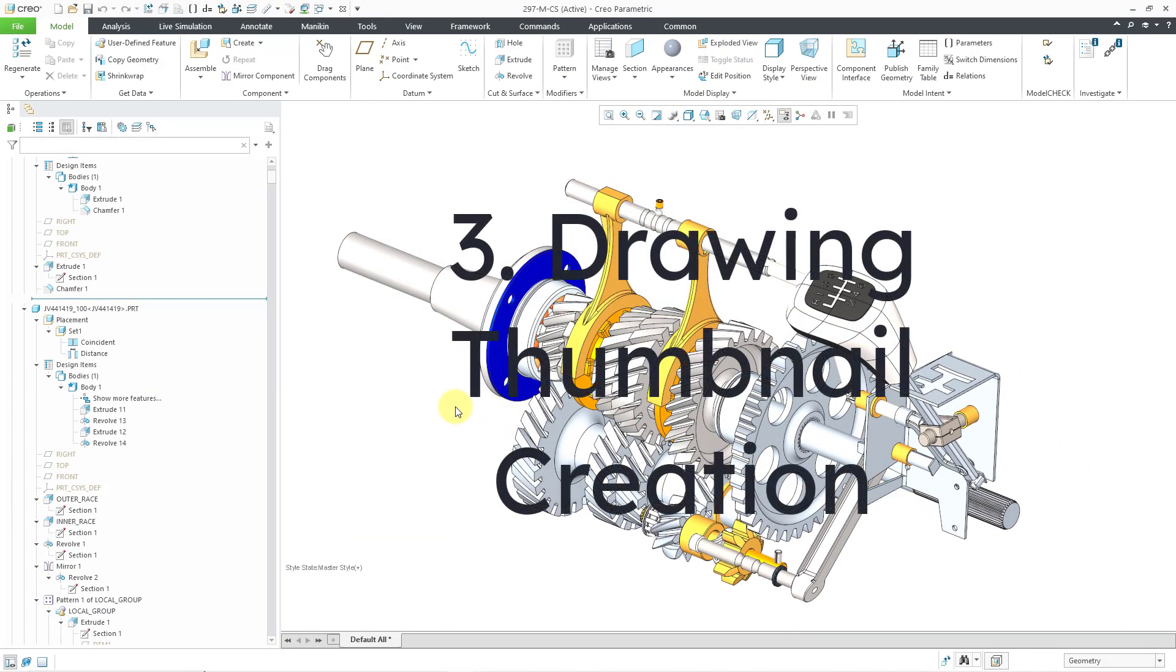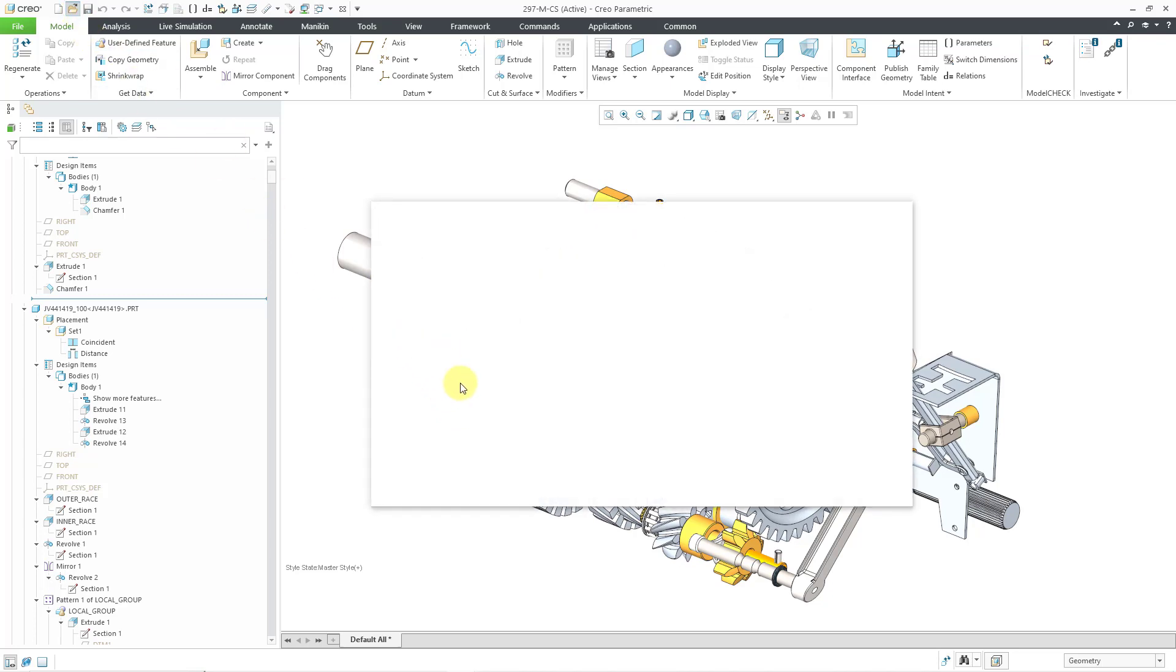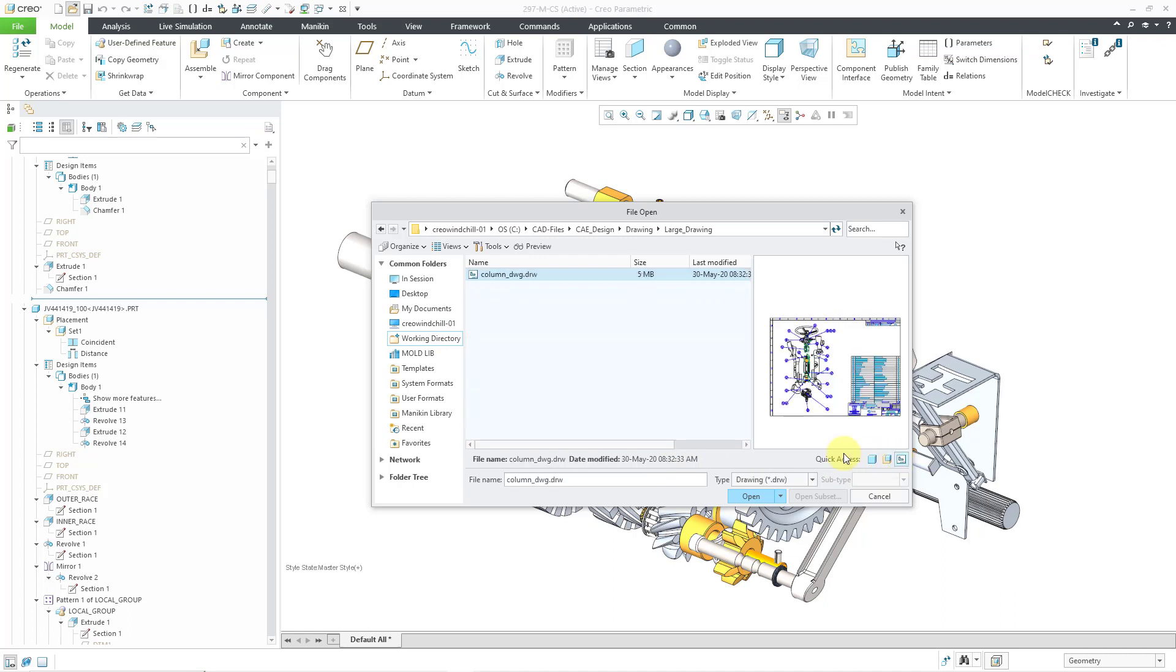For the third thing to show you, let's talk about retrieving a drawing, especially large drawings. If I go to retrieve a large drawing, for example, I'll go to File Open and go to my working directory. Let me use my quick access button. Here I have a very large drawing. If I click on the Open button, this can take a lot of time to retrieve.